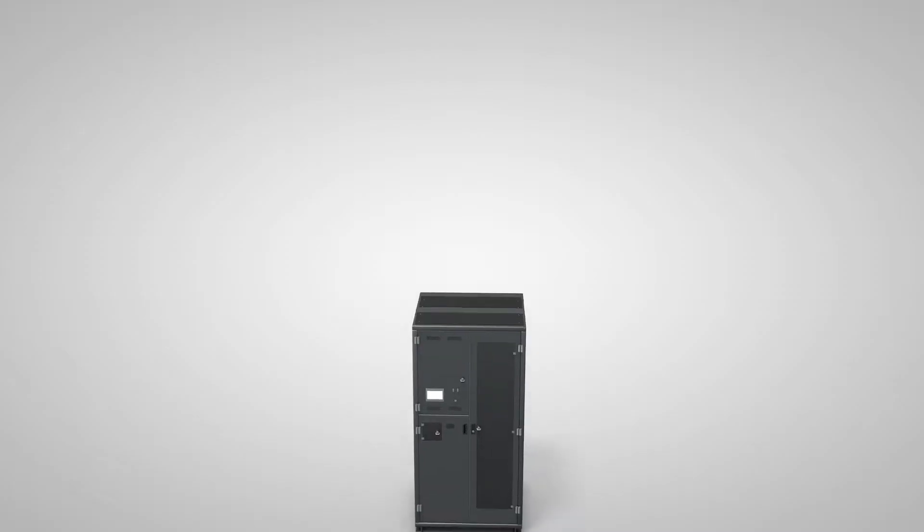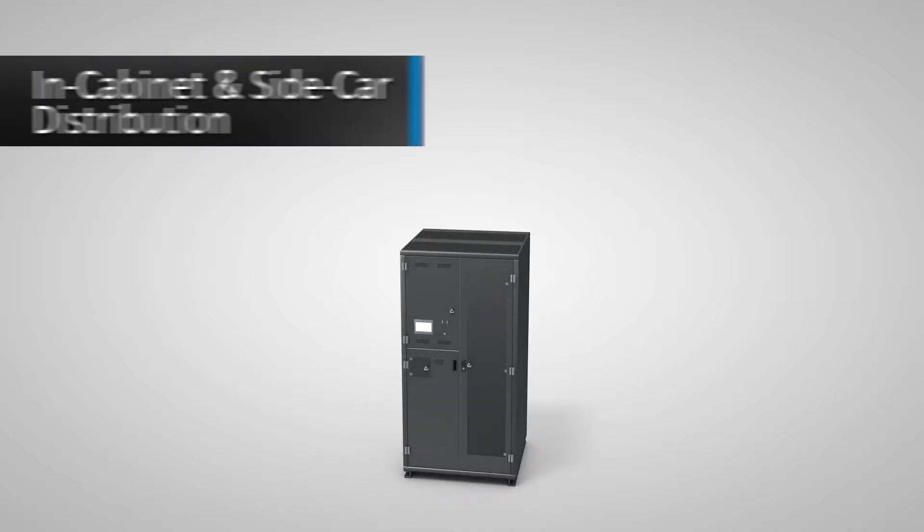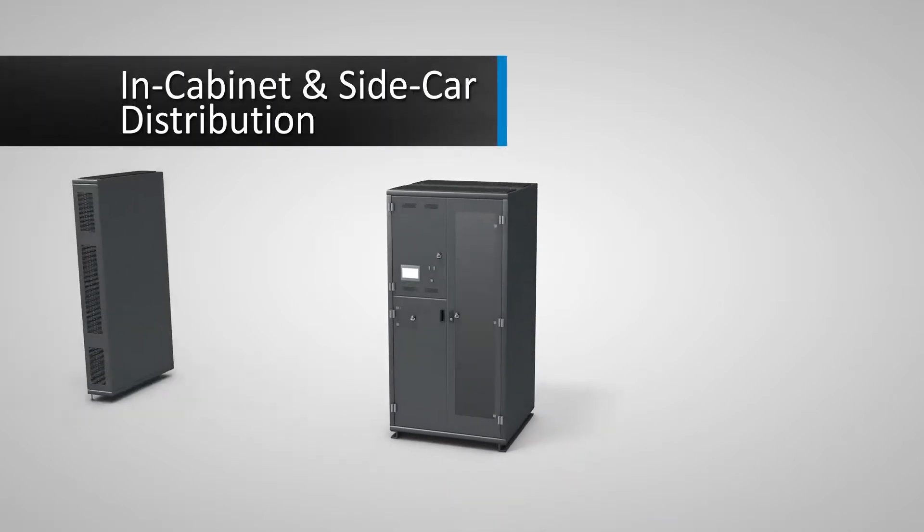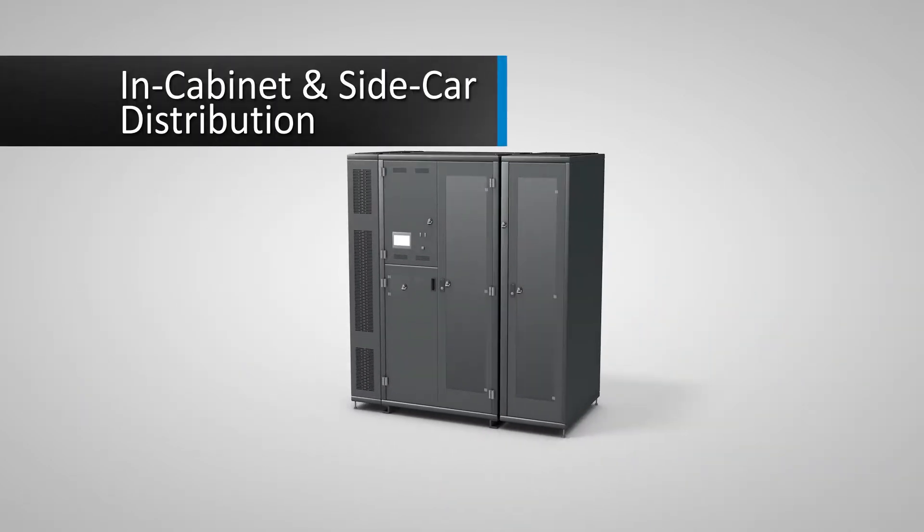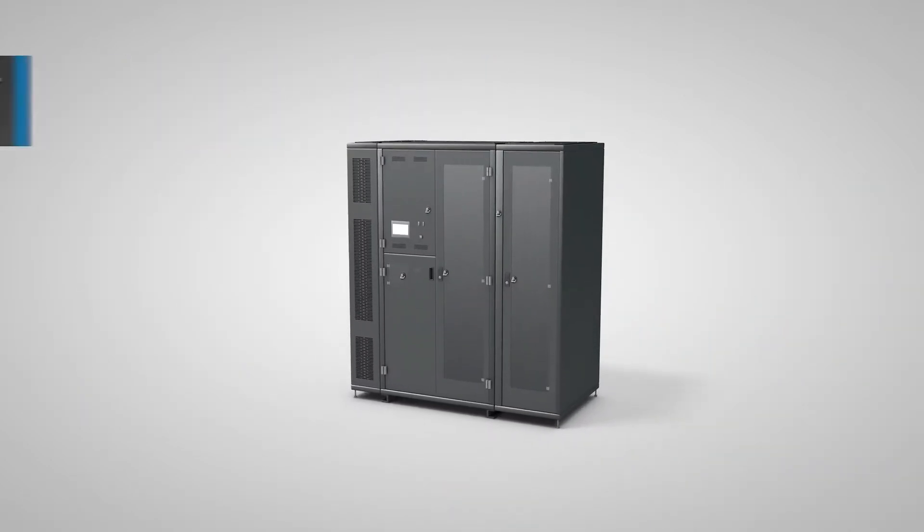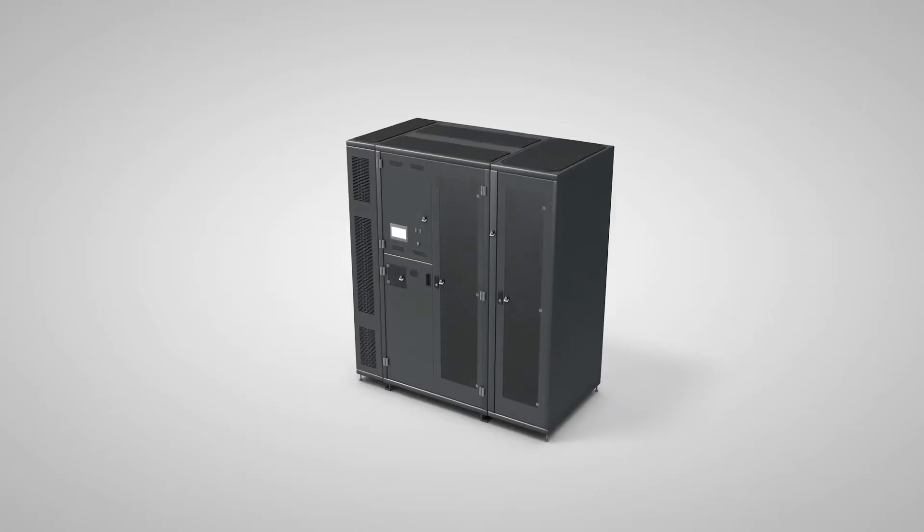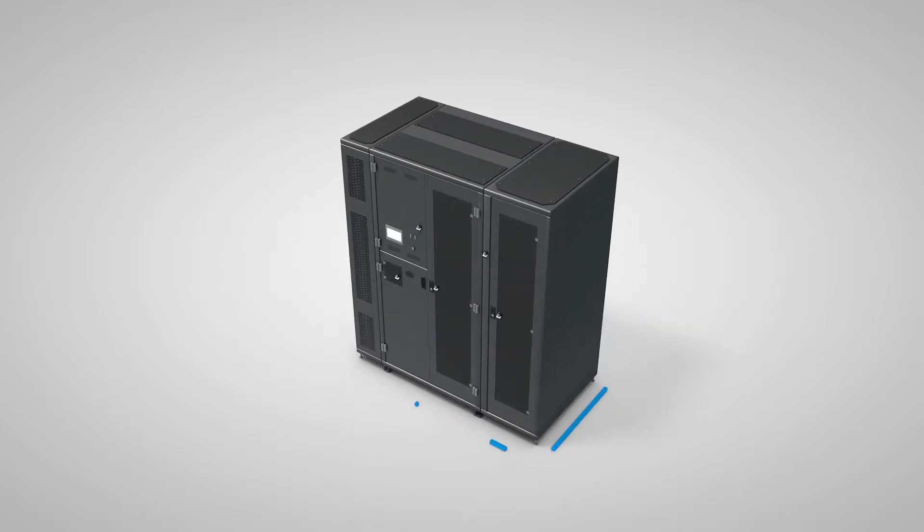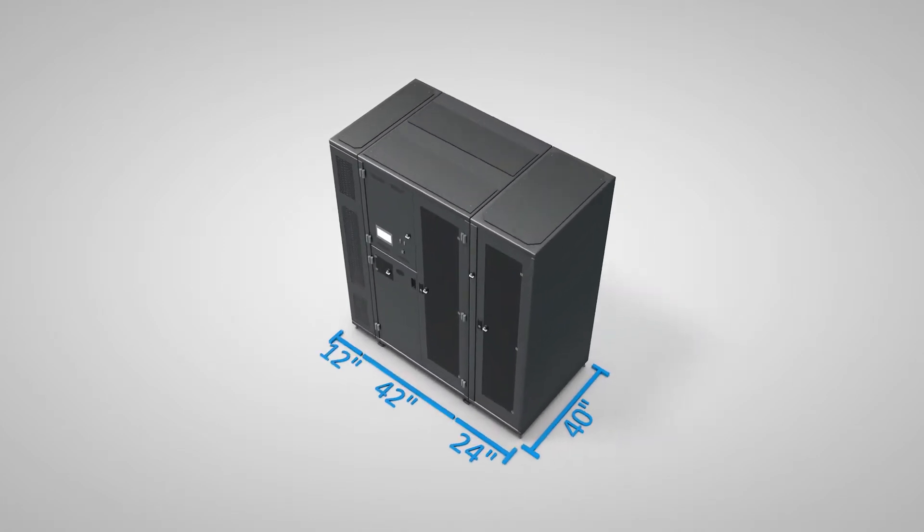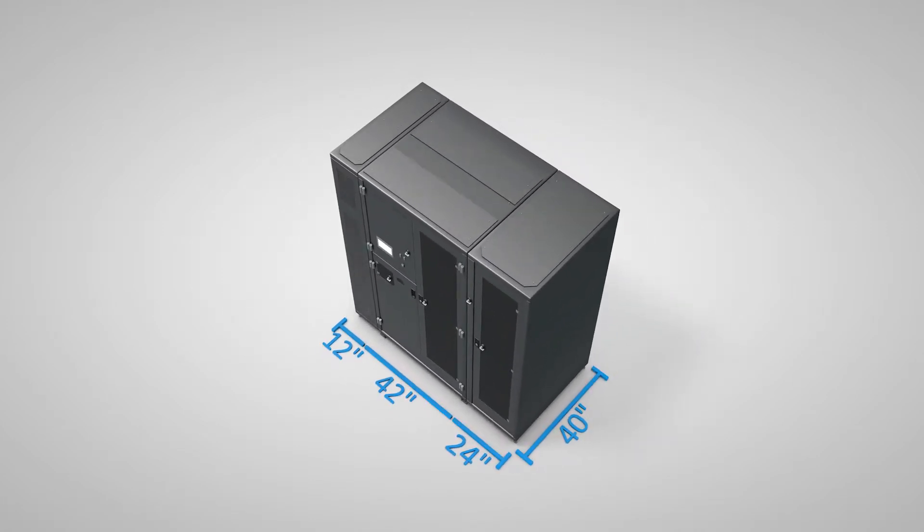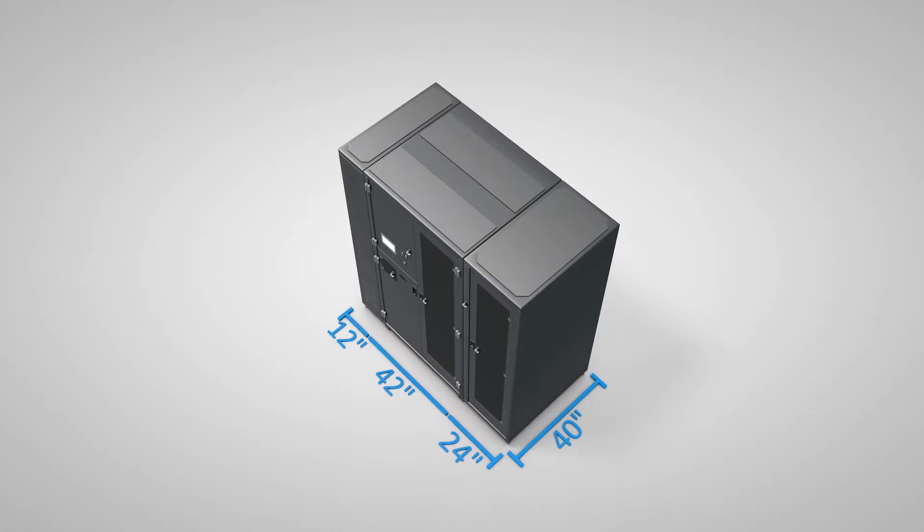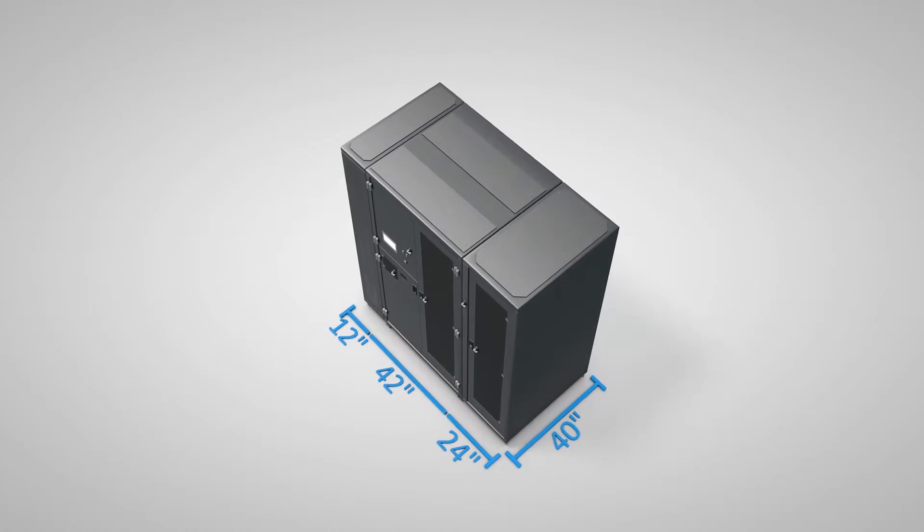With a variety of in-cabinet and sidecar distribution options, the PowerPak 2 is compatible with multiple panel board and sub feeder breaker manufacturers and styles, providing complete flexibility when distributing power.